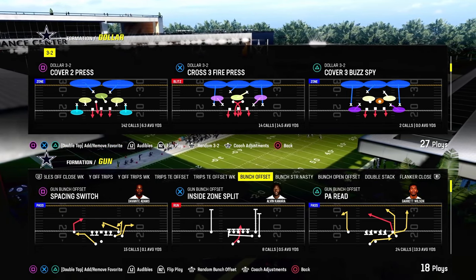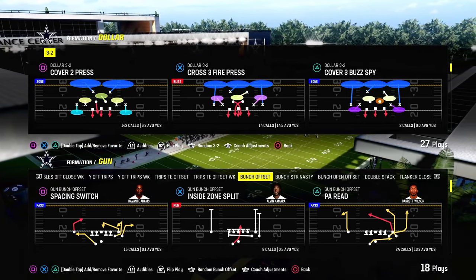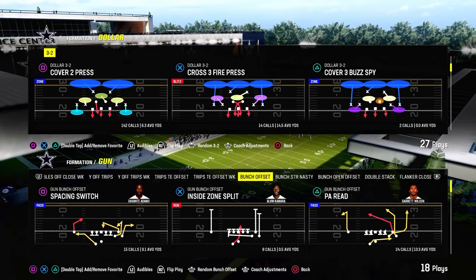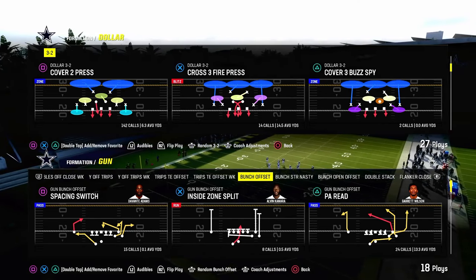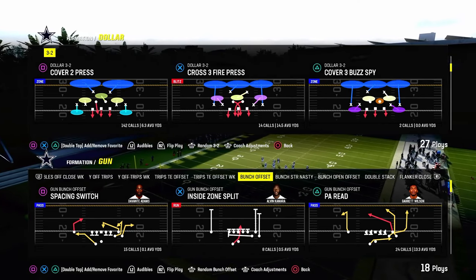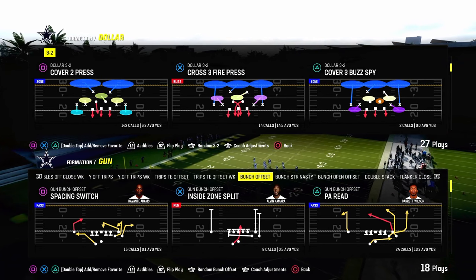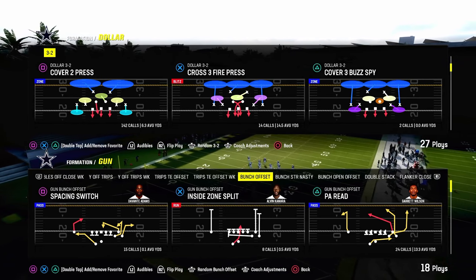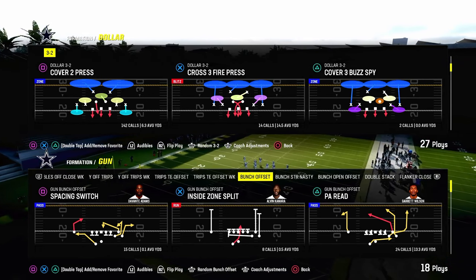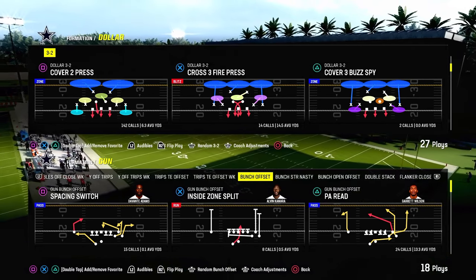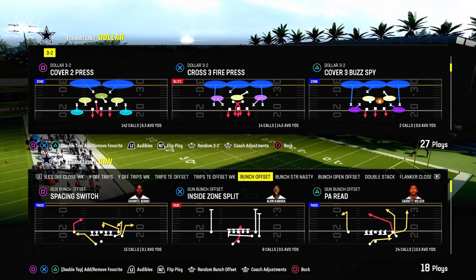One of the other reasons why we're utilizing Dollar is because we have the Cover Two Press of the multiple defensive playbook, which is the best blitz defense in the game. If you want to send four, I don't think there's any better four-man pressure this year than the Cover Two Press out of the Dollar 3-2.